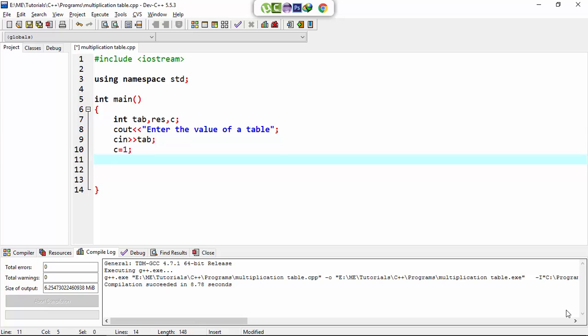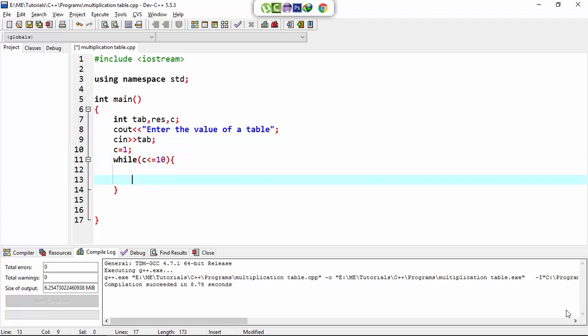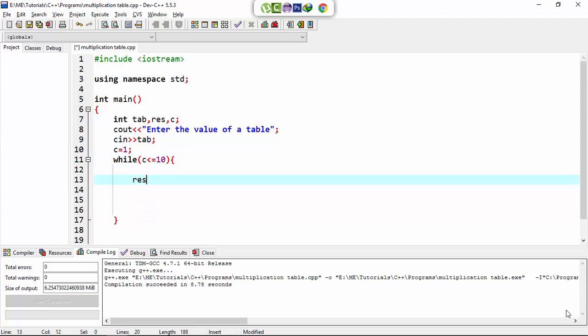...utilized from 0 value to. So here I set the while loop in which c is less than and equal to 10. After this, result is equal to tab multiply by c.